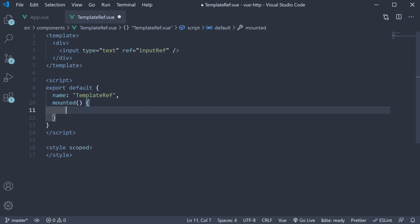But how exactly do we access this input element? Well, in Vue, a component's refs can be accessed using a special dollar refs object, which is a component instance property. So in the mounted method,